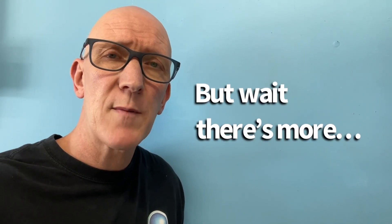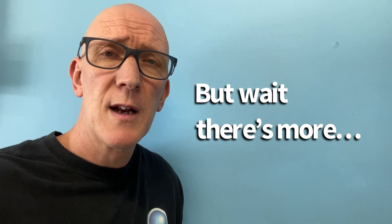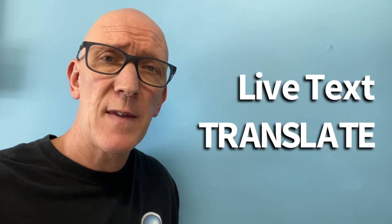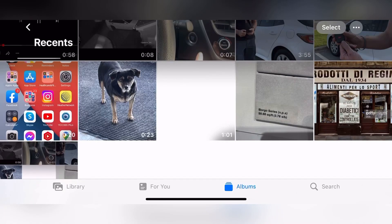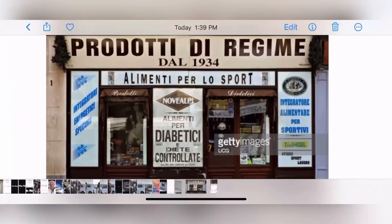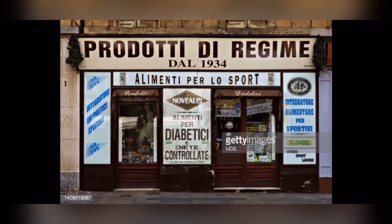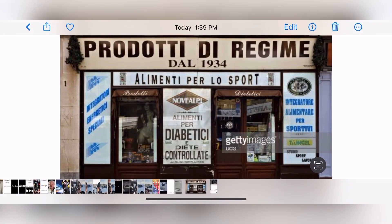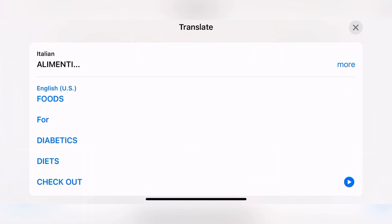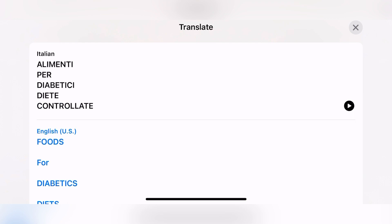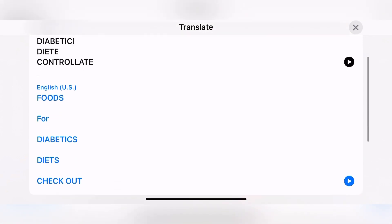I'll leave you with one more example, and this is a really cool feature too. Not only can it extract text, but it can also detect the language and then translate it. So again with my photos open, this time I'll select the picture of this Italian storefront. Now I'll choose a bit of text, I can select it, and I can translate it. The translate function will show you the Italian up in the top section, and in the bottom section translated to English.